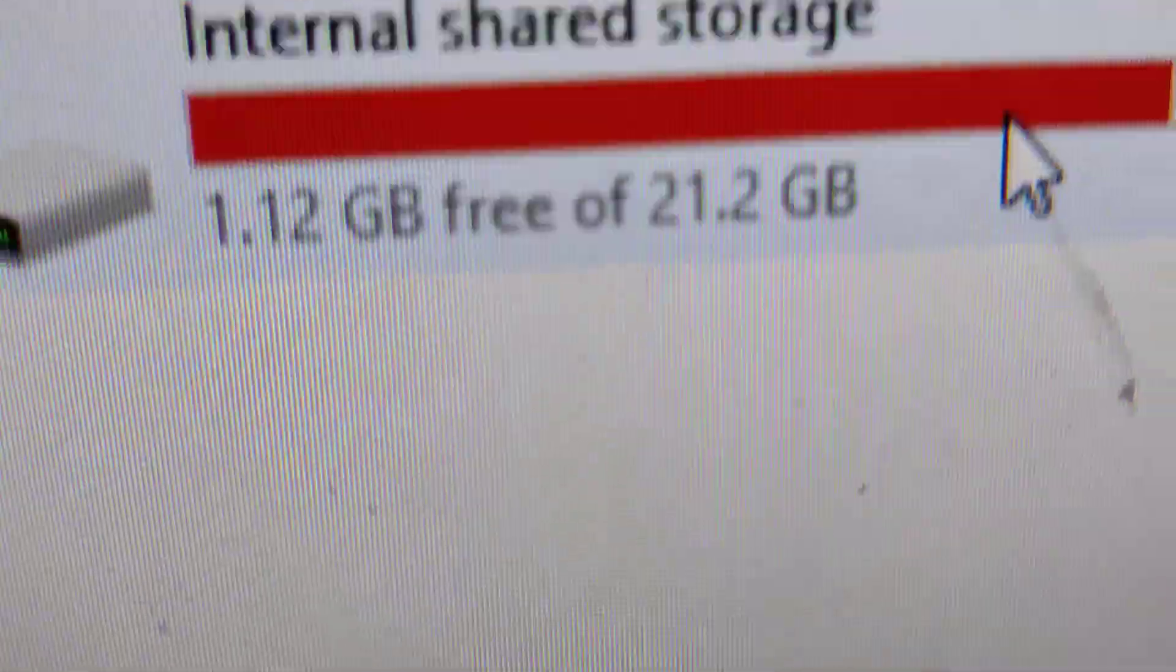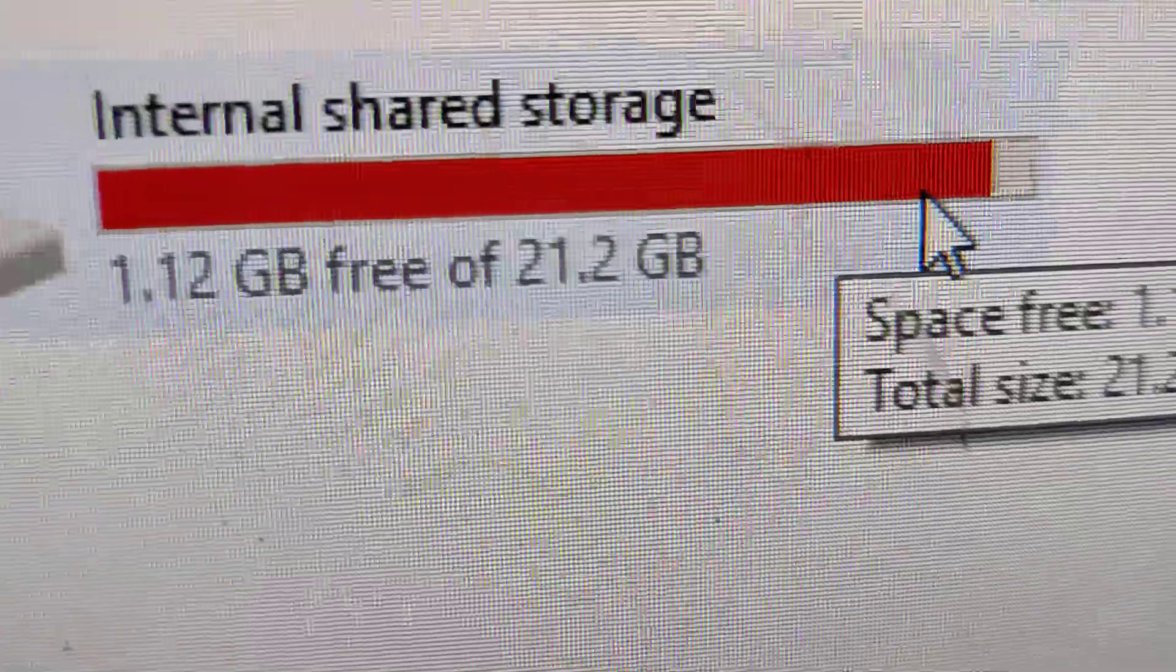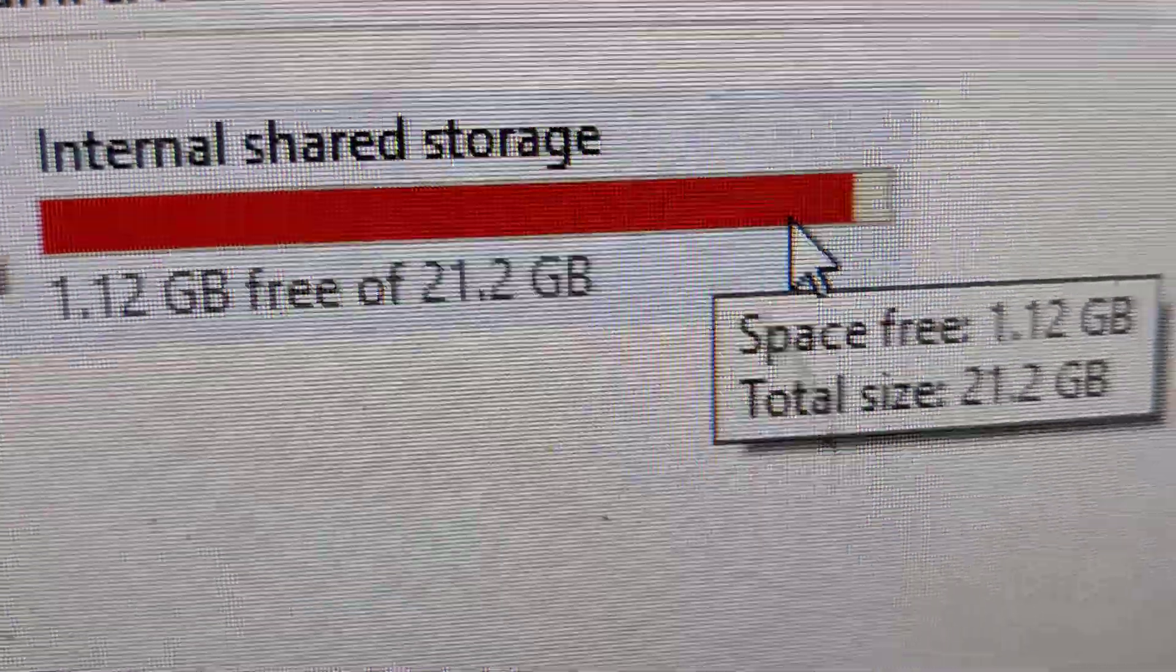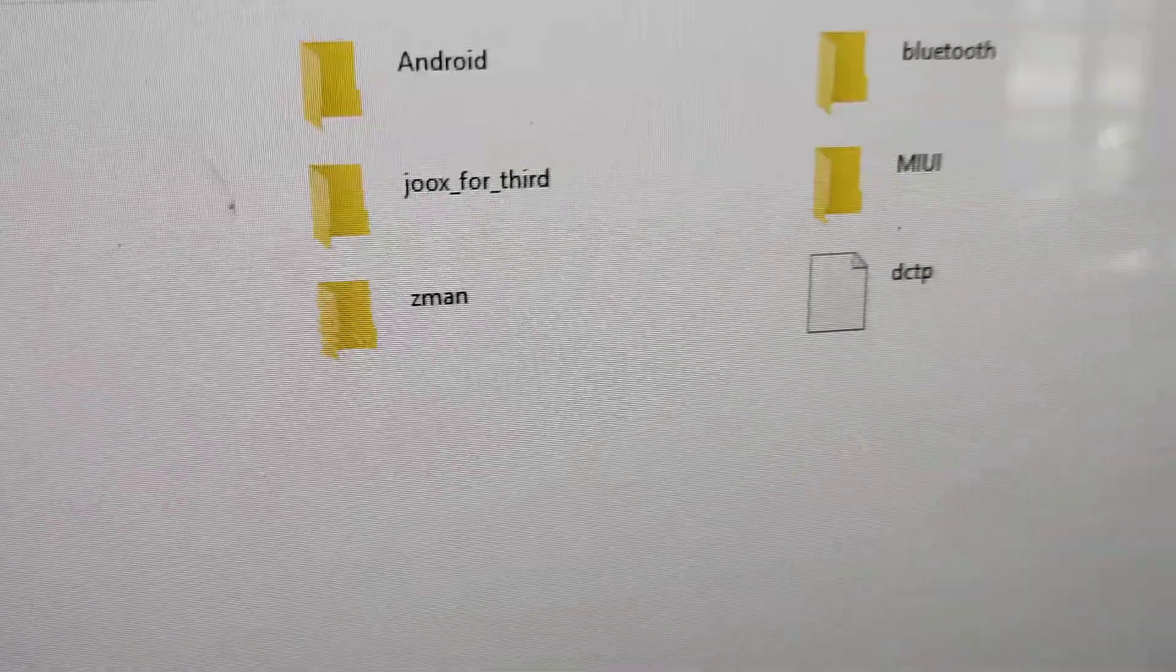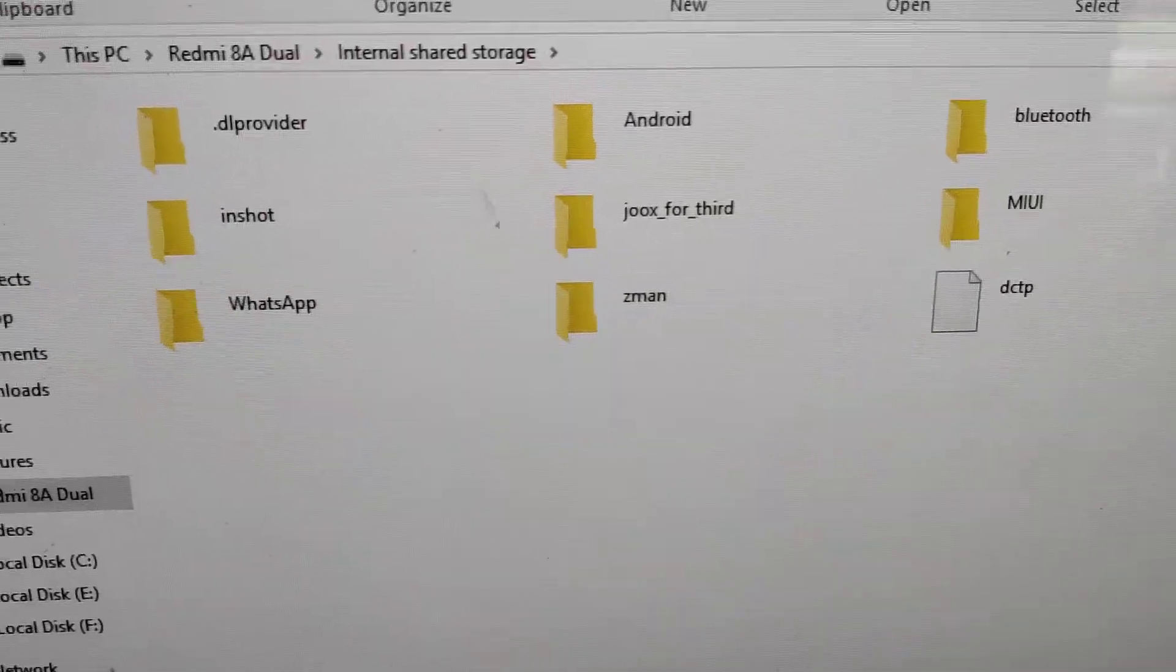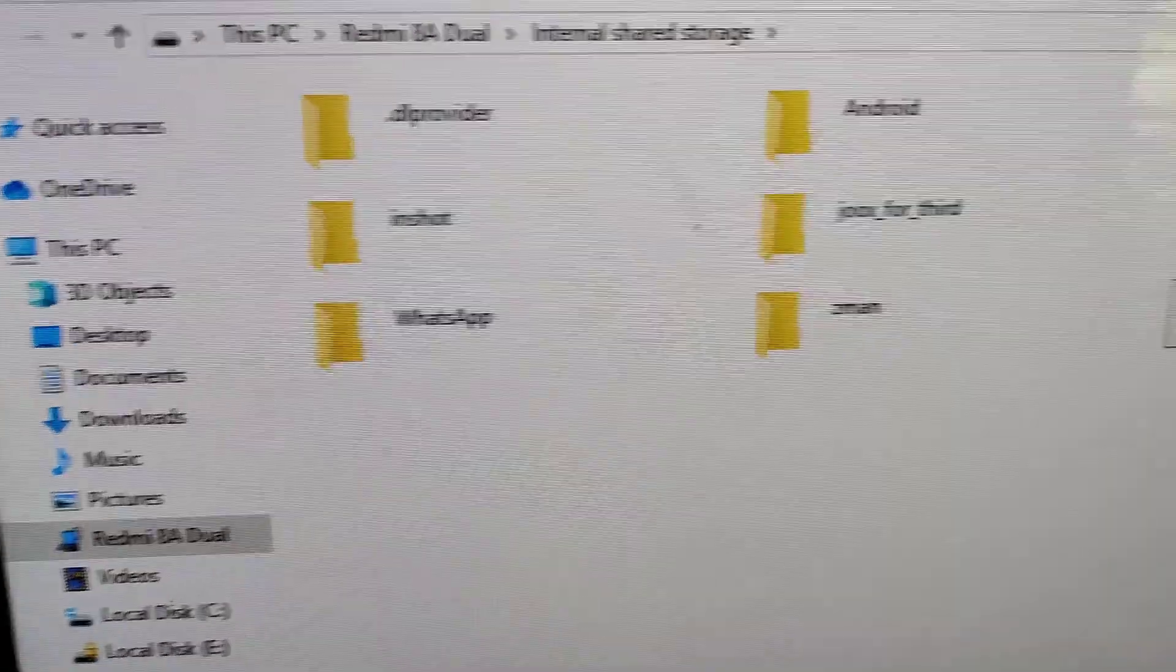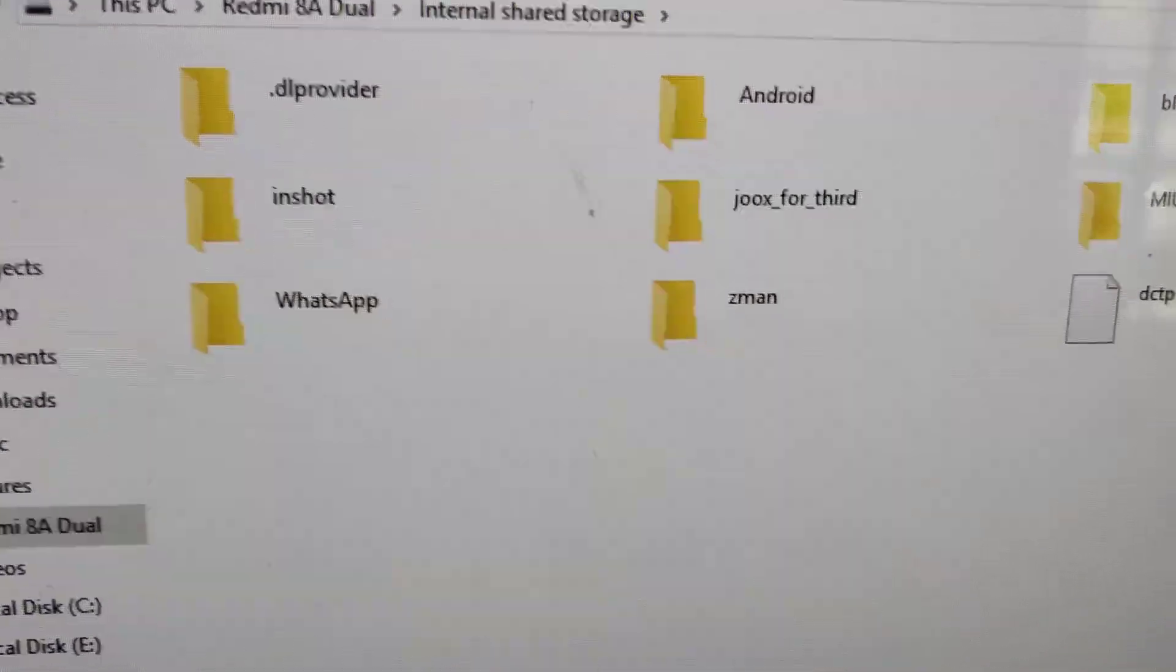Check whether WhatsApp messages are stored in internal storage or SD card. You'll see a folder called WhatsApp - open it.